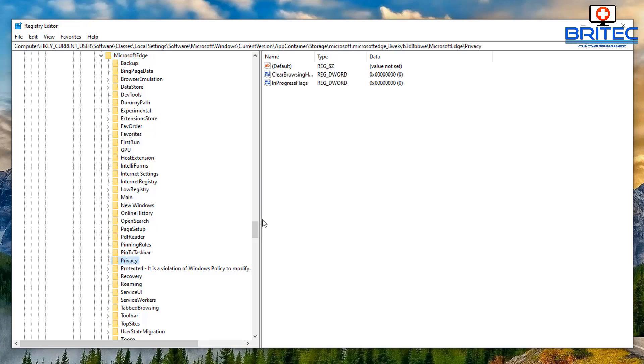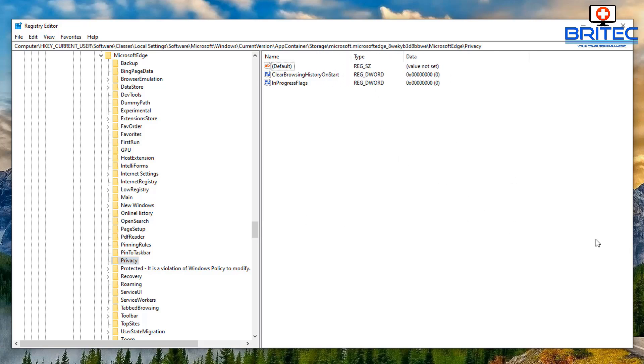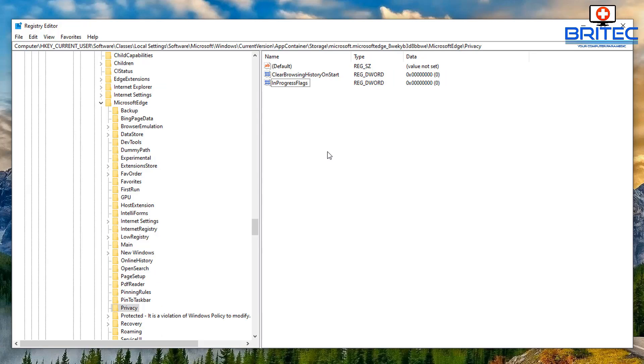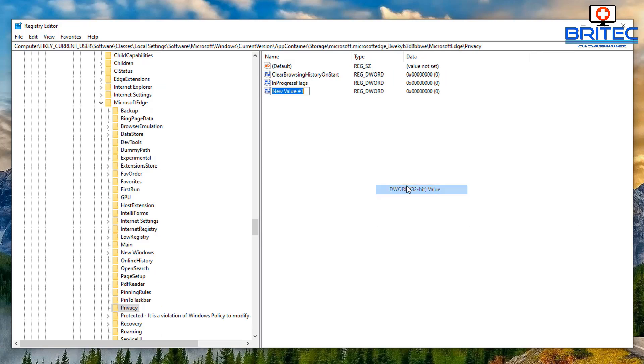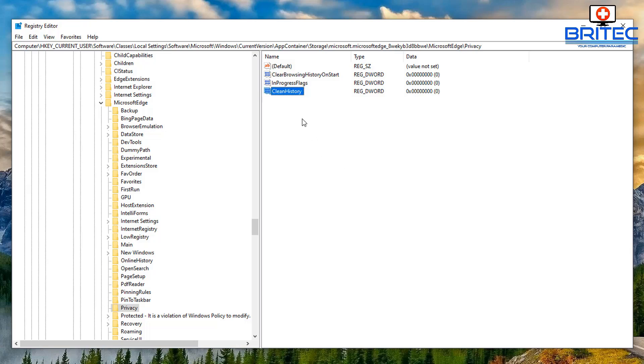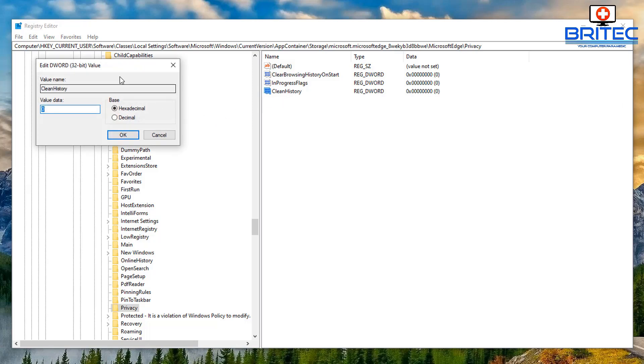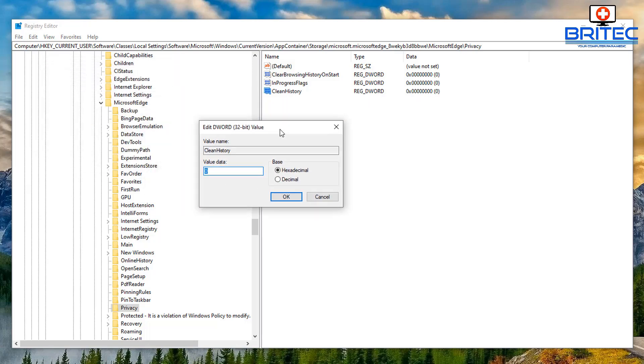There you go, you can now see on the right hand pane here we do have clear browser history on start and that's been disabled. But you can create a new DWORD value 32-bit value and you can also put clean history, and you can also leave that as a zero and that will then block that setting there. So just put zero here.